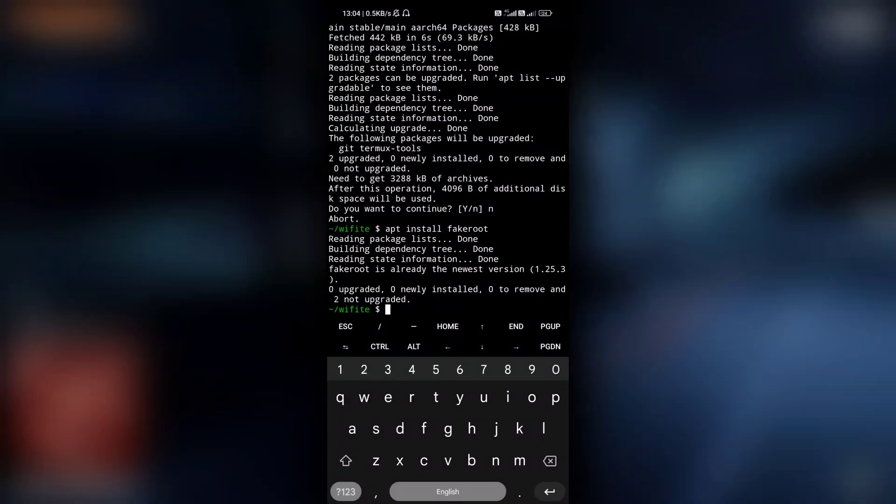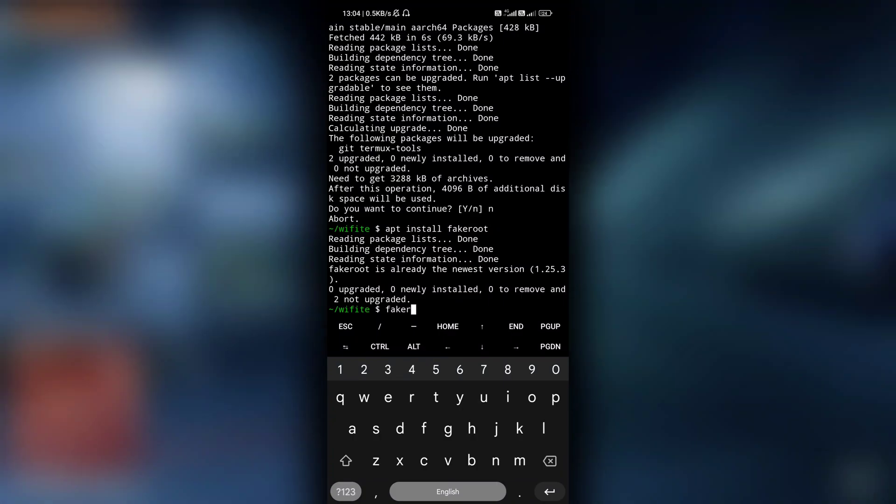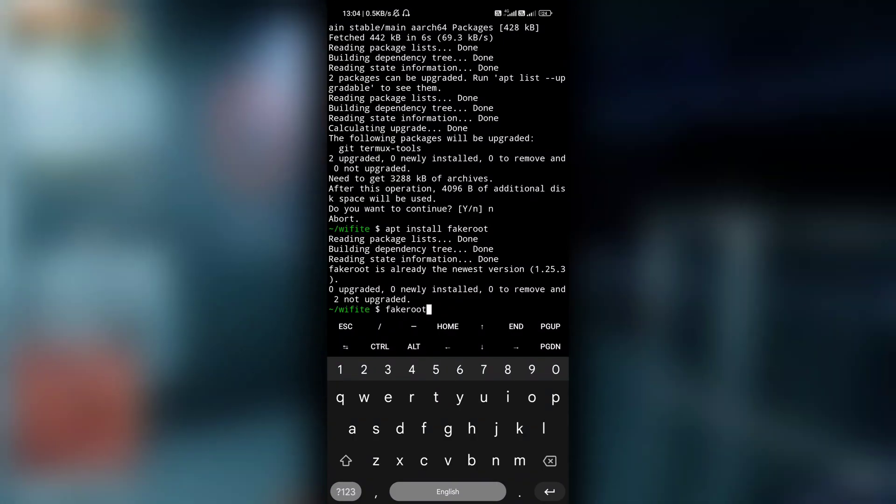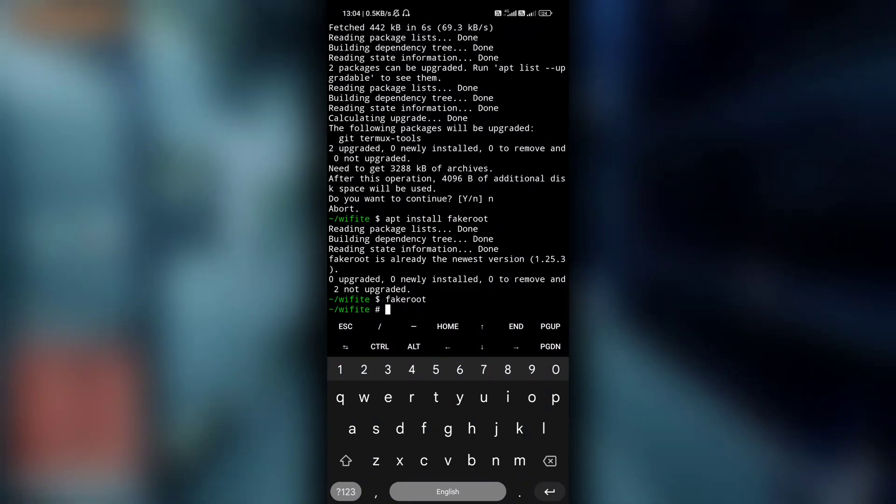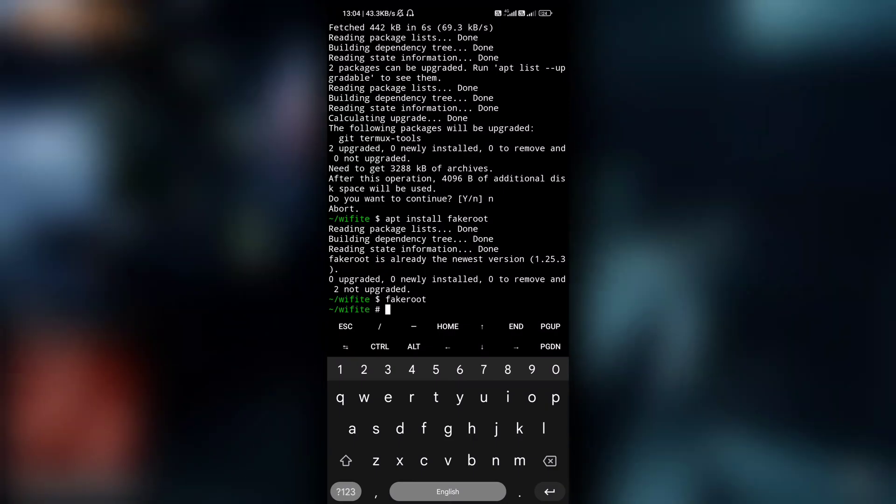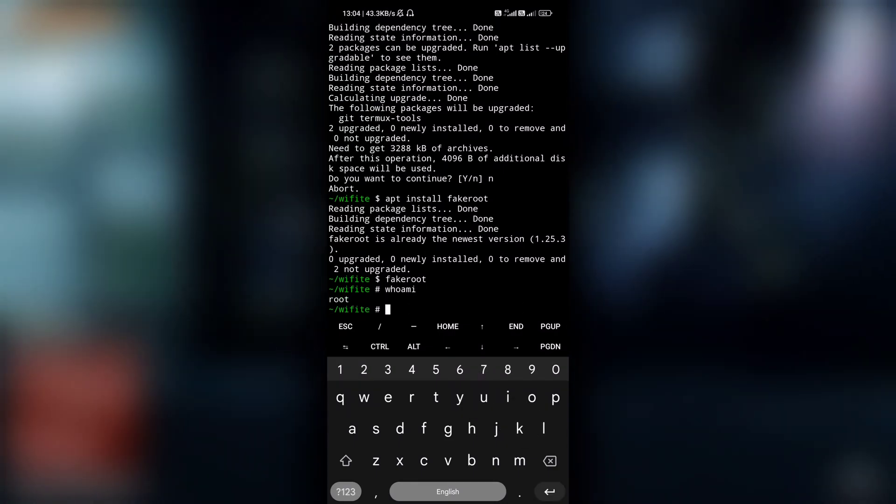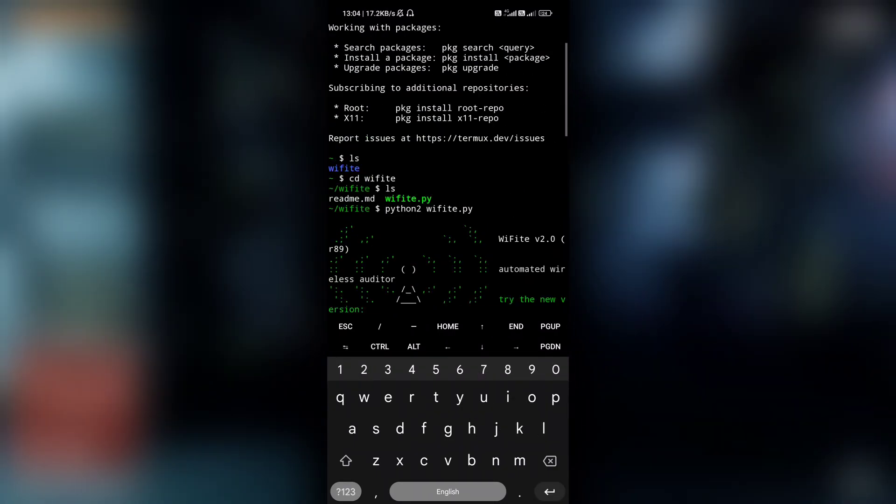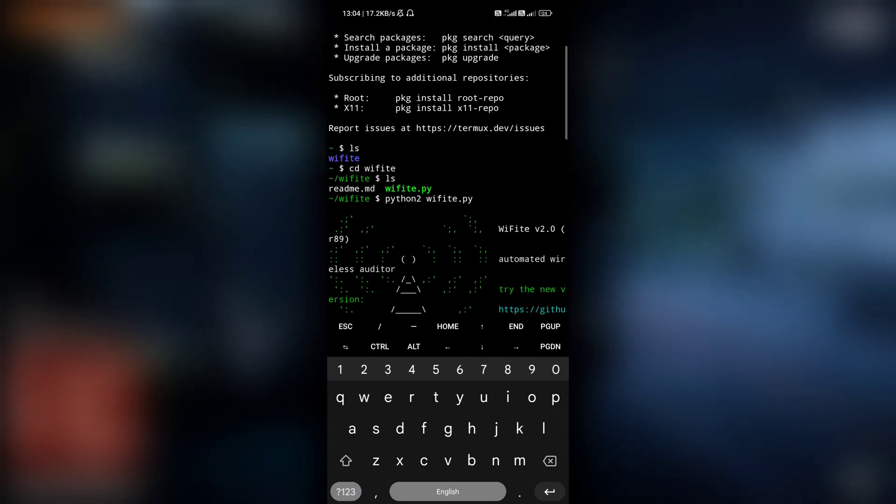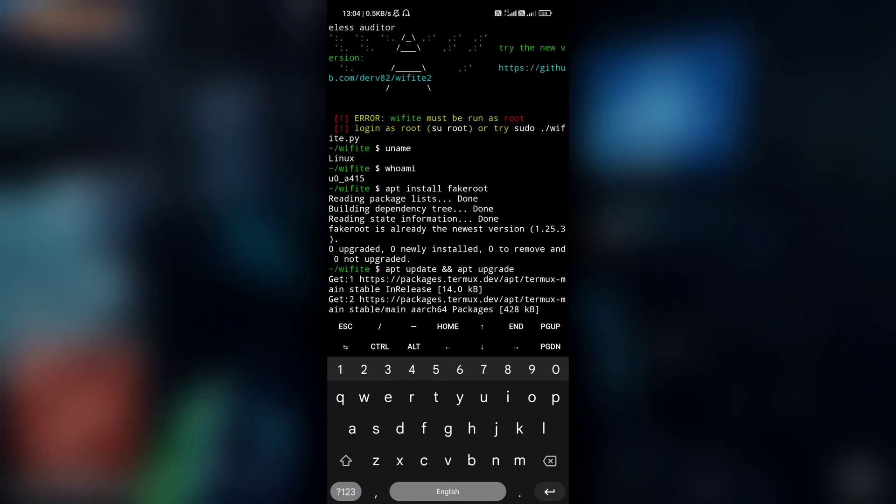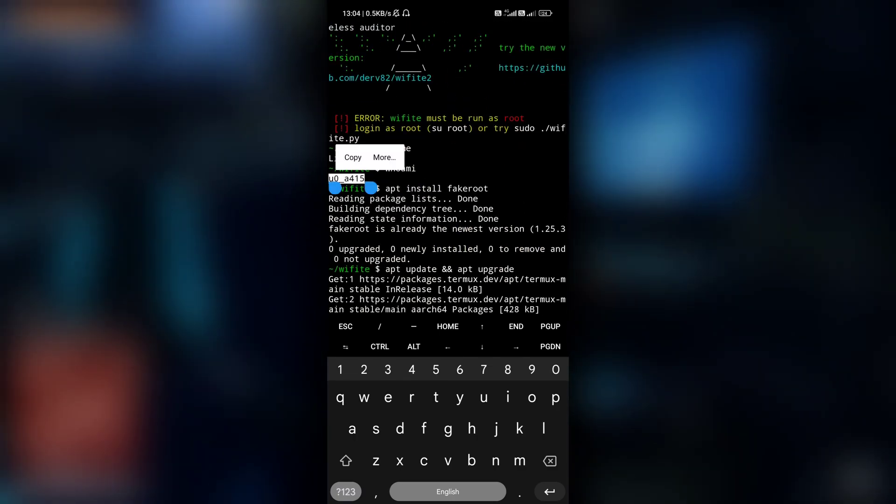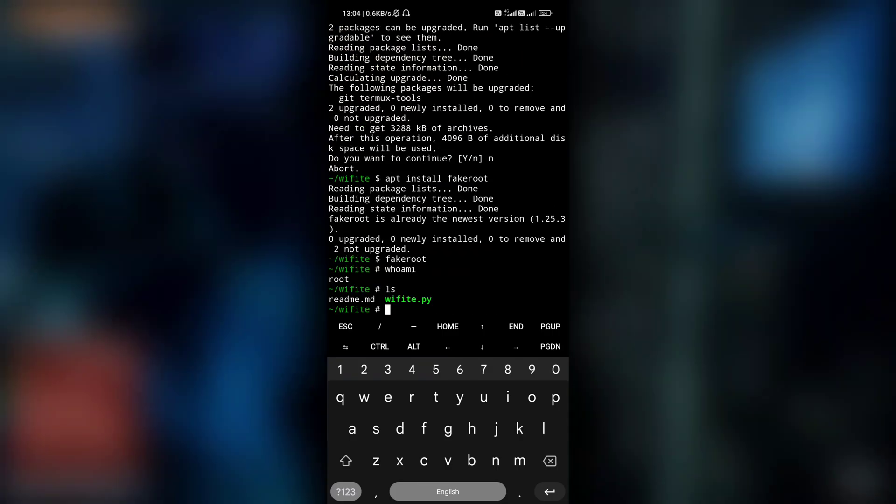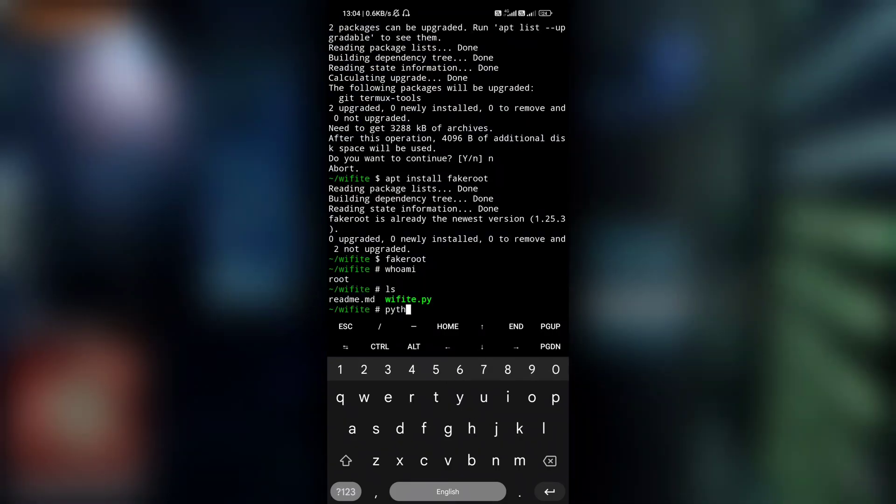So after fake root is installed, all you have to do is type fakeroot. This will make you a root user. Right now, if I do whoami, as you can see, I'm a root user. And back then what I was - whoami - I was U0A415. And now I'm a root user and there is our wifi.py.